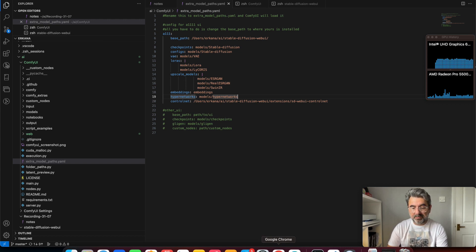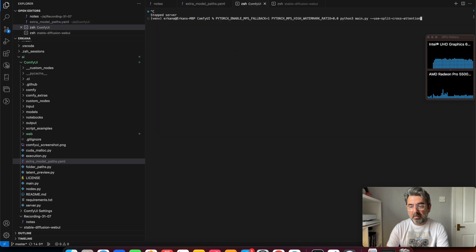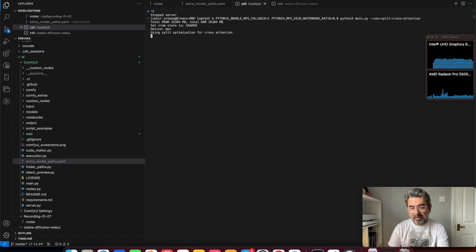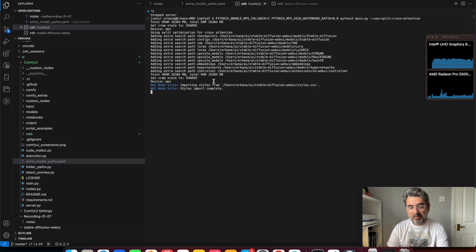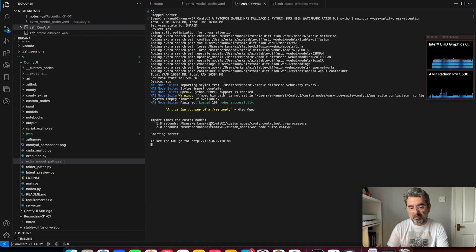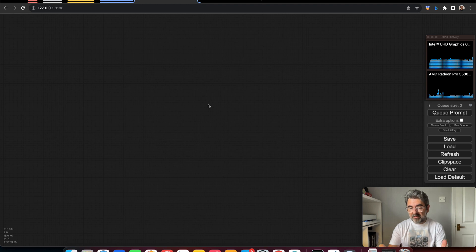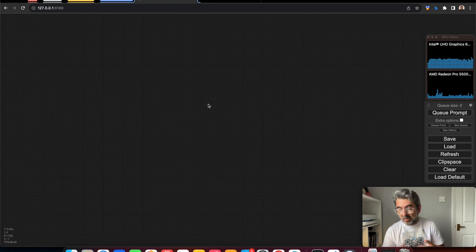Let's start. I'm starting ComfyUI now. Yes, ComfyUI is working. So we can start creating the workflow.